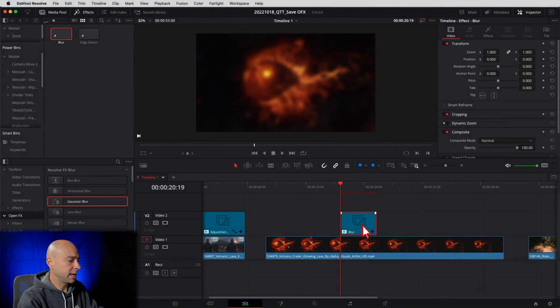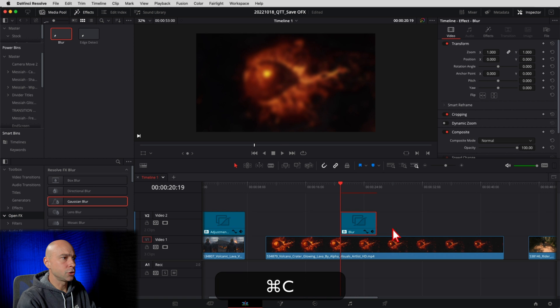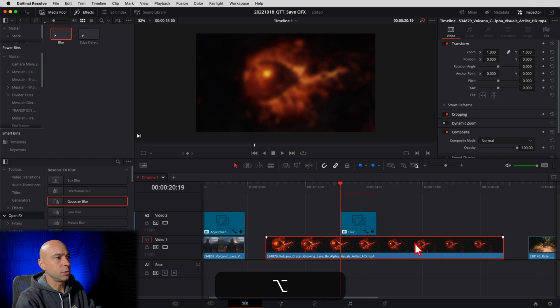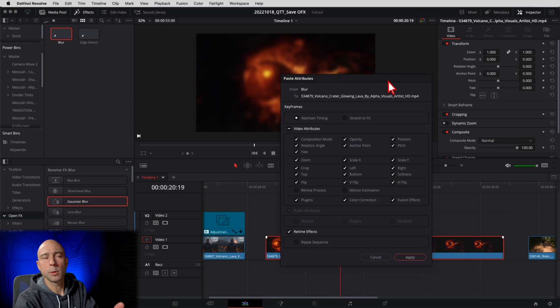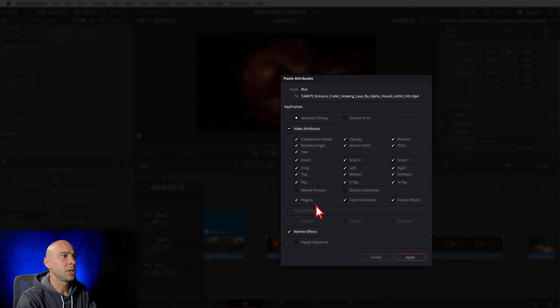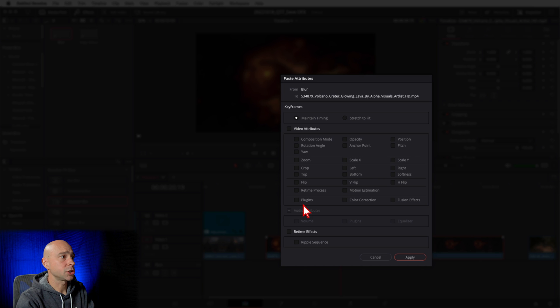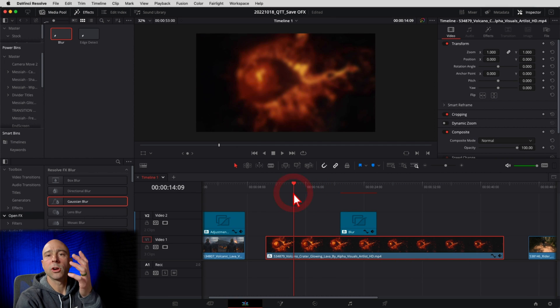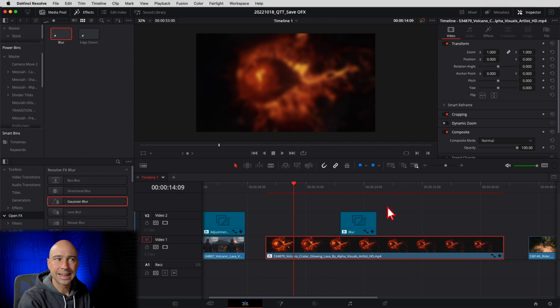If you want to apply it to the clip and you don't want to use the adjustment layer, no problem. Select your adjustment layer, Command or Control C to copy it, select the clip you want to apply the effect to, then Option or Alt V to bring up your paste attributes. You can just select Plugins if you want — I'll show you that. Select Plugins, hit Apply — boom, we have our Gaussian Blur on that clip.